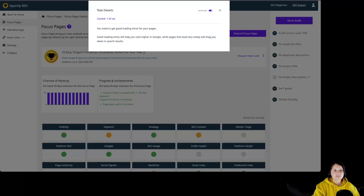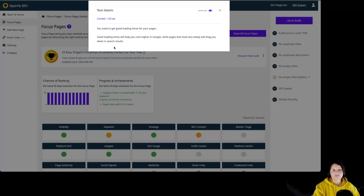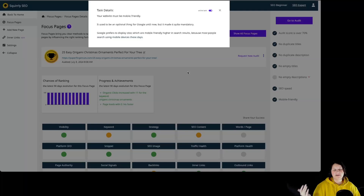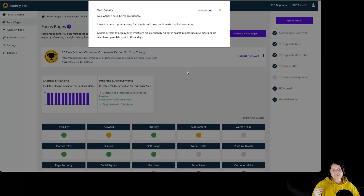For SEO speed, our current speed is 1.53 seconds. Quick loading speeds will help you rank higher in Google, while pages that load very slowly will drag you down in search results. And for mobile friendliness, Google prefers to display sites which are mobile-friendly higher in search results because most people search using mobile devices these days.